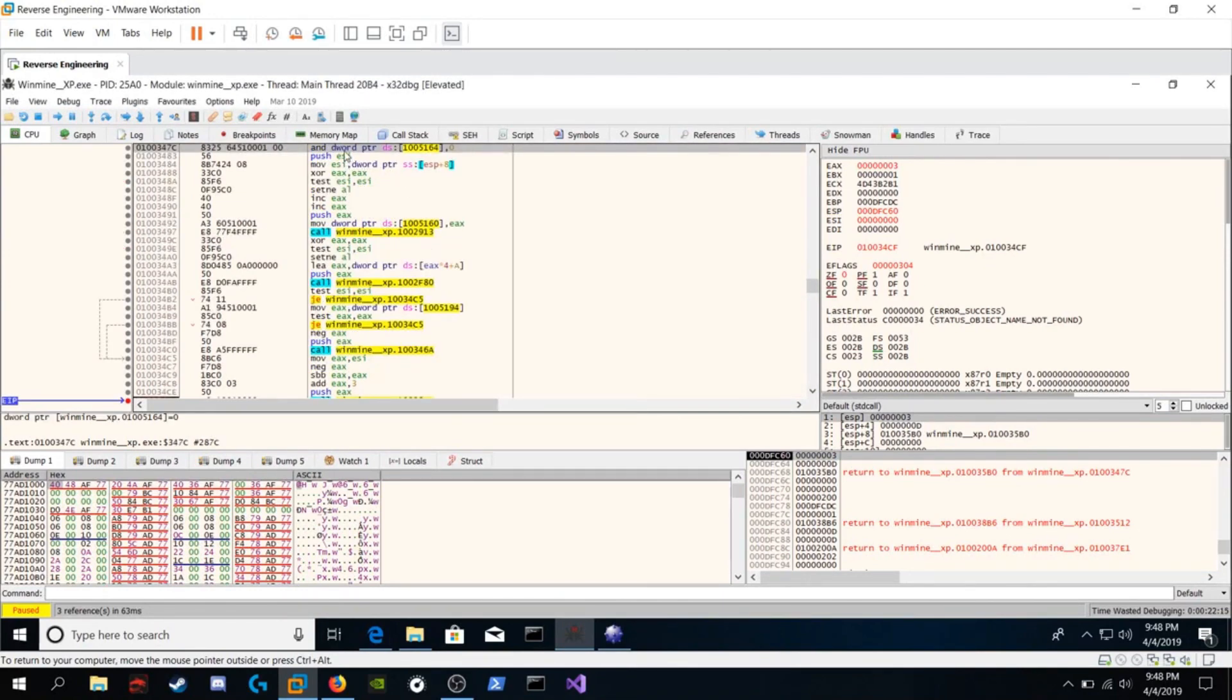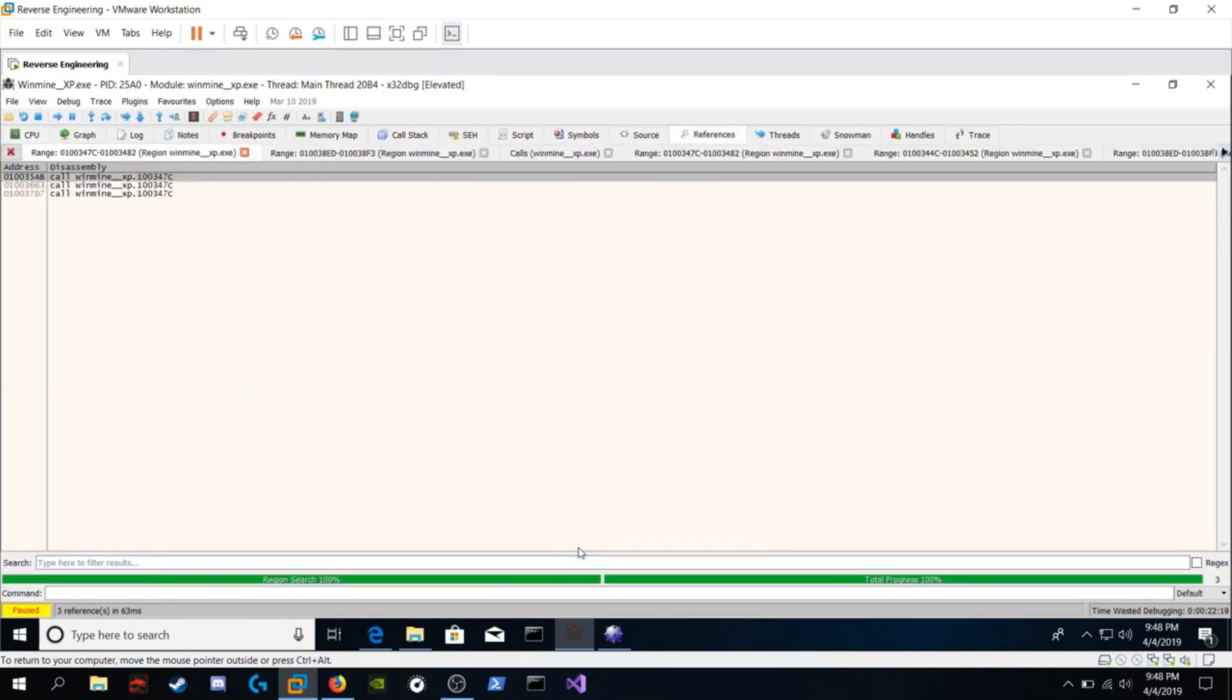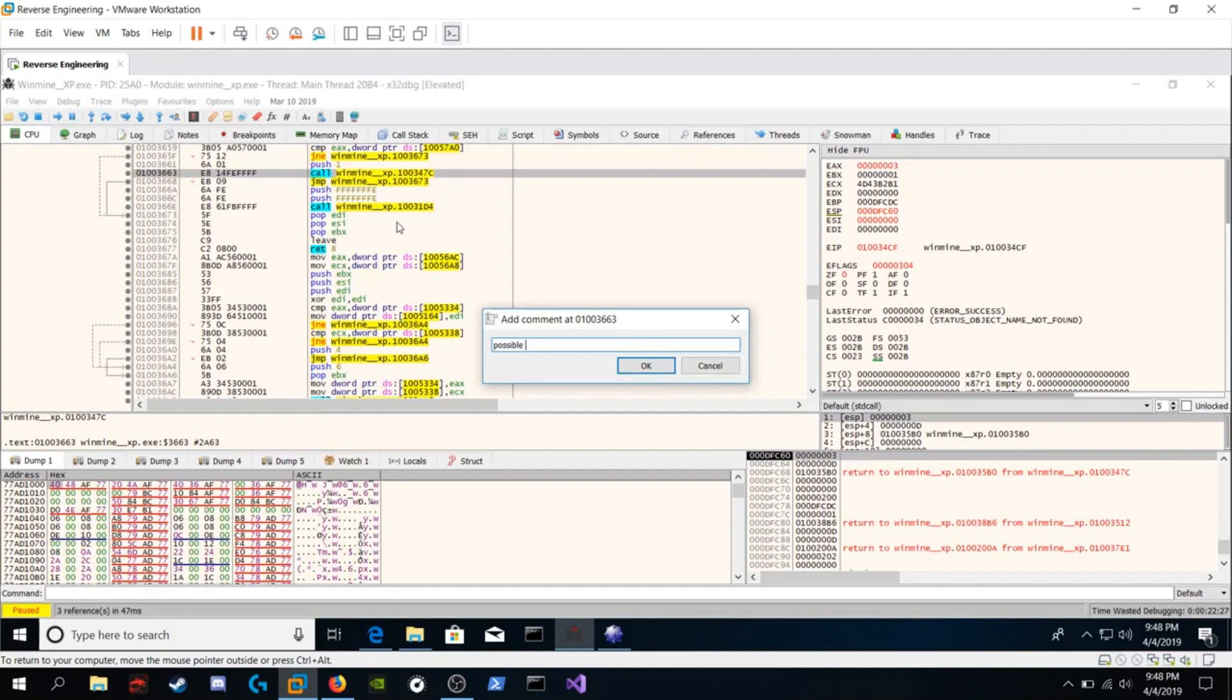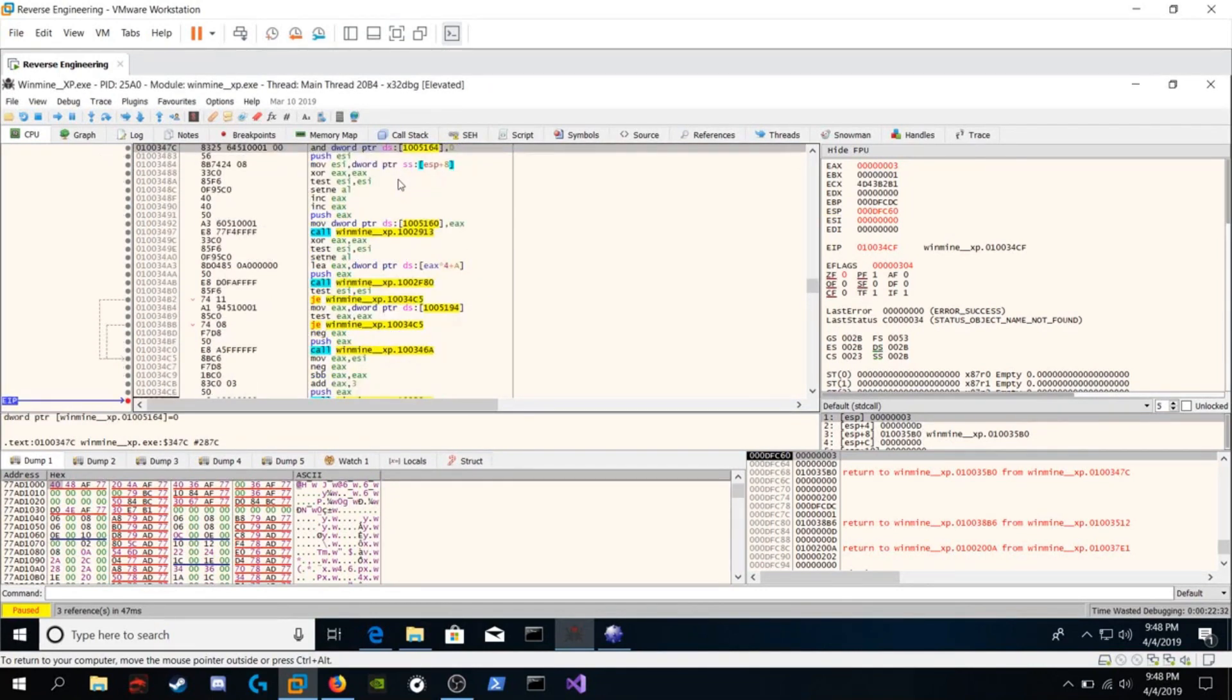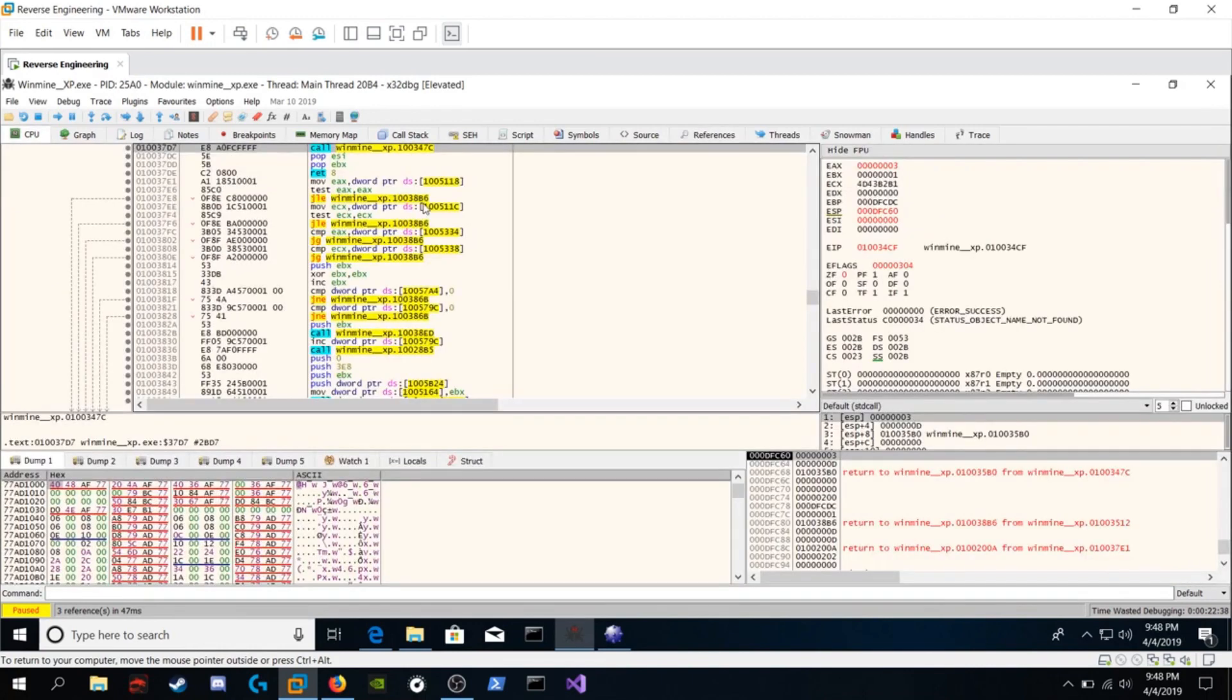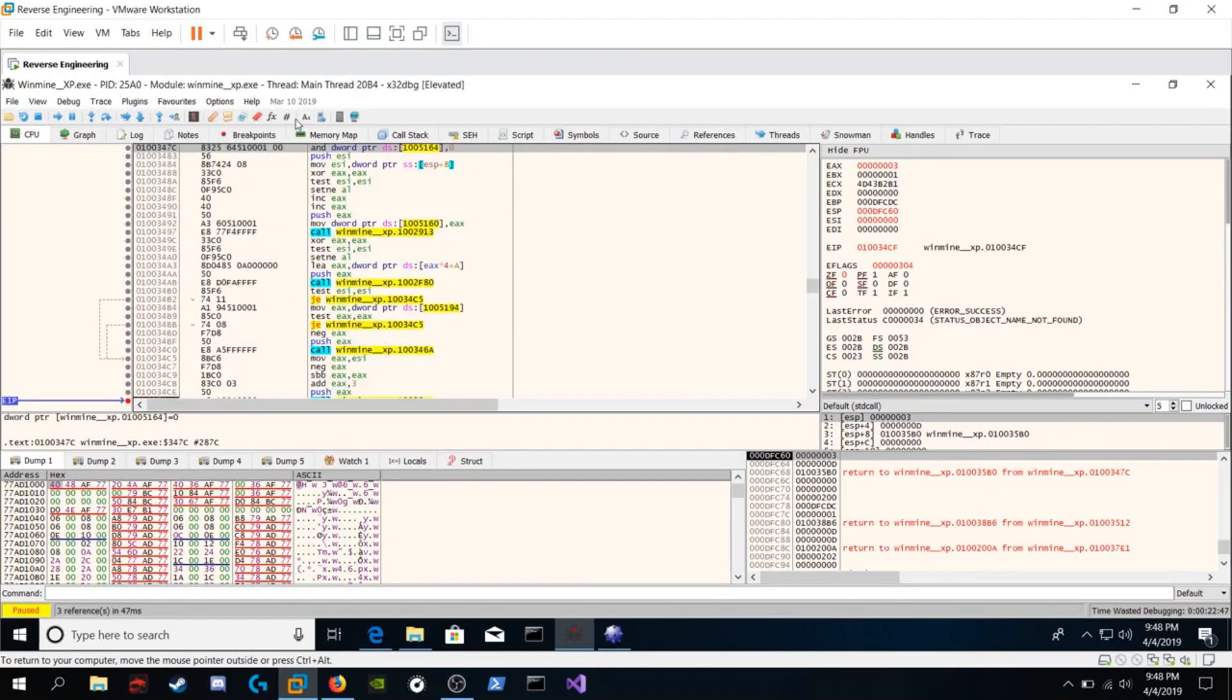And we're at the start of the function. So right click, find references to selected address. Go to the second one. Do the same thing. Possible game over function. Hit enter. Right click, find references to selected address. And do the same thing for that third one. Hit enter.